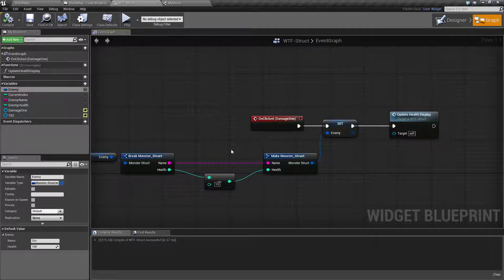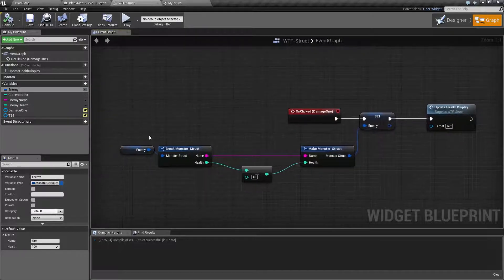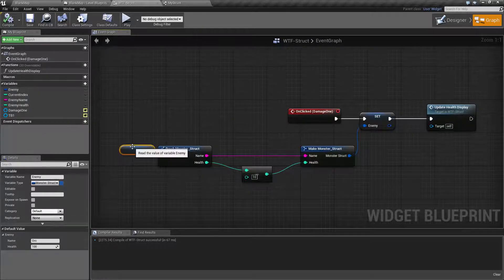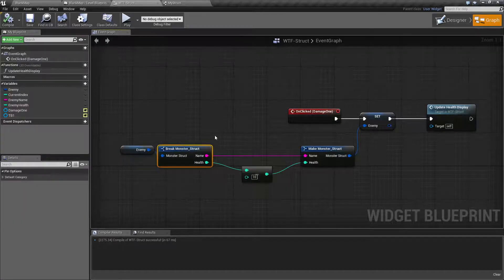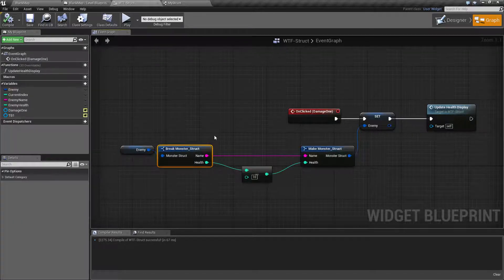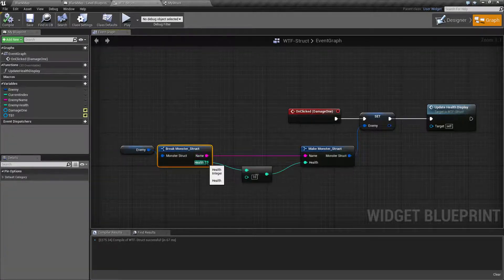So for our example here, I take our enemy, break it into the parts of the structure, which gives me the name and the health variables.